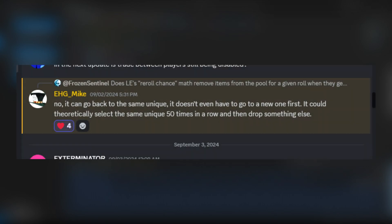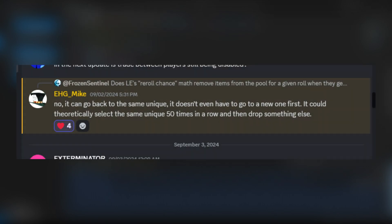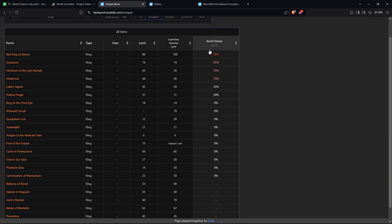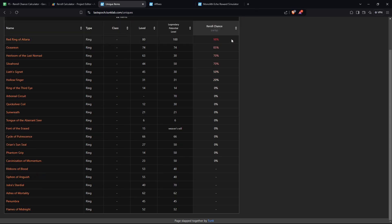Fortunately, EHG Mike confirmed that this is not actually how it works. When an item is re-rolled, you can actually roll the items in the pool again. So it can go red ring, red ring, red ring. And what that basically means, pretty much the way you could look at it is iteration one.